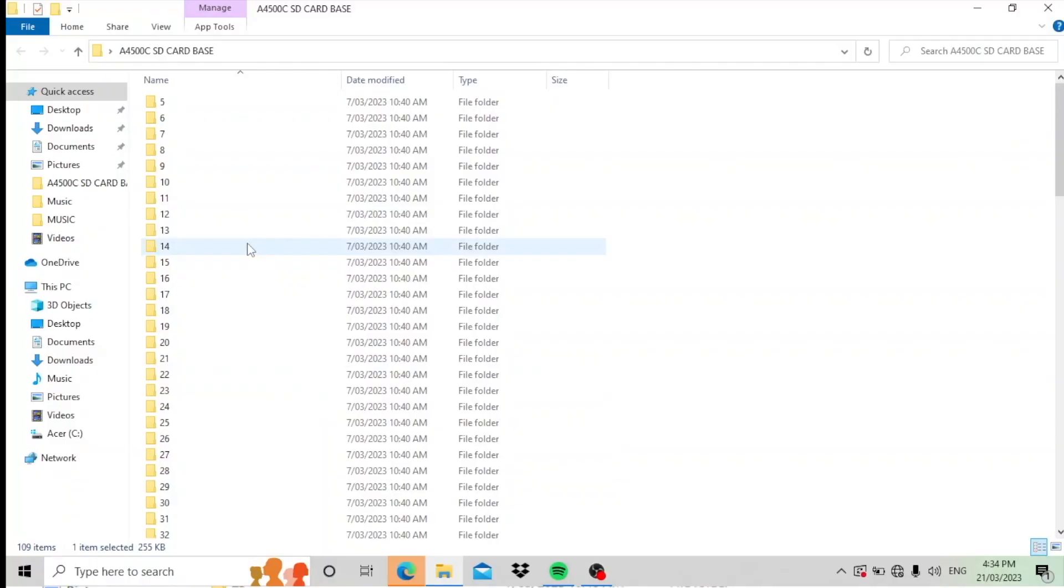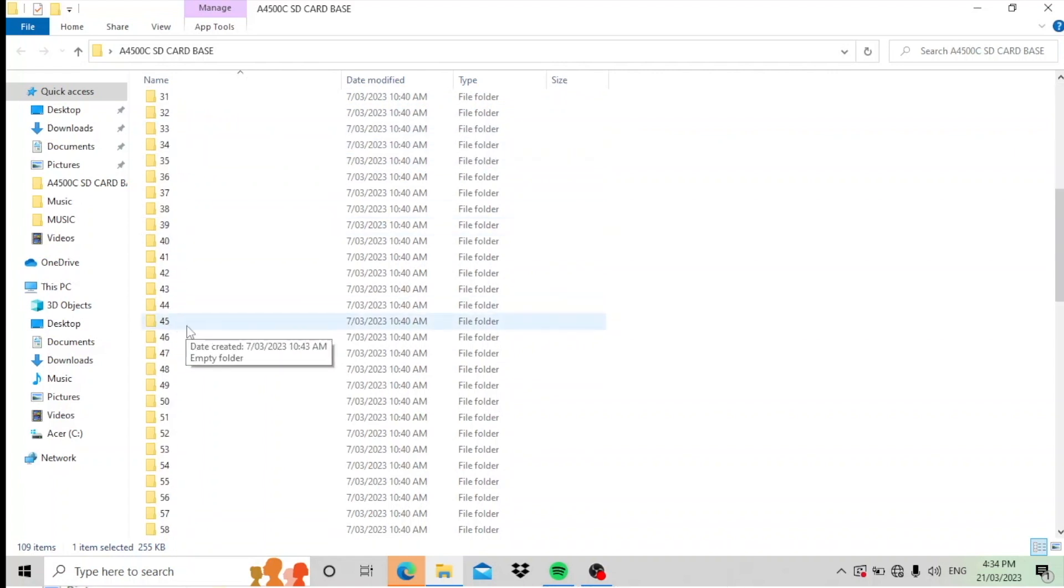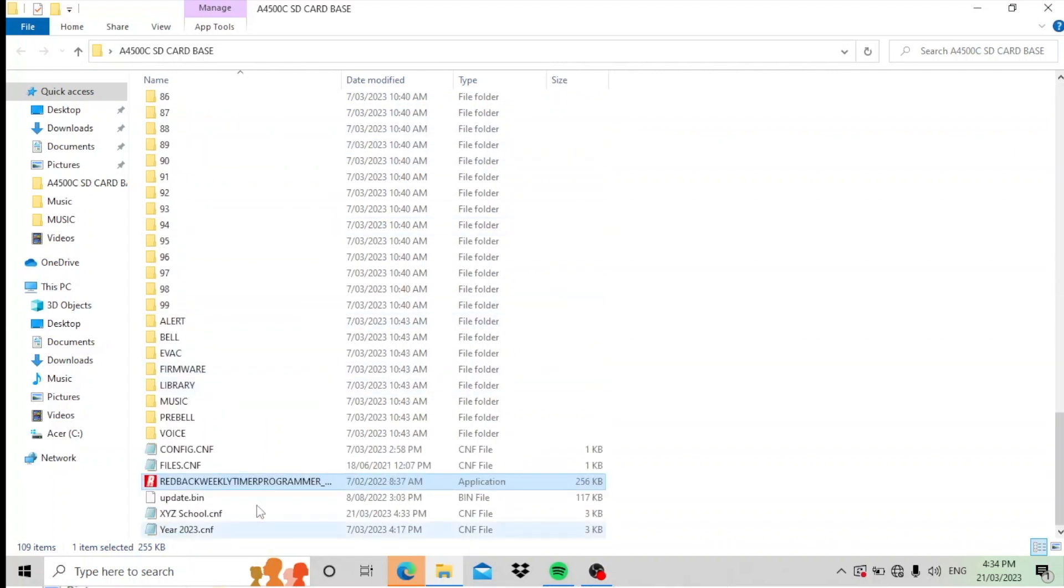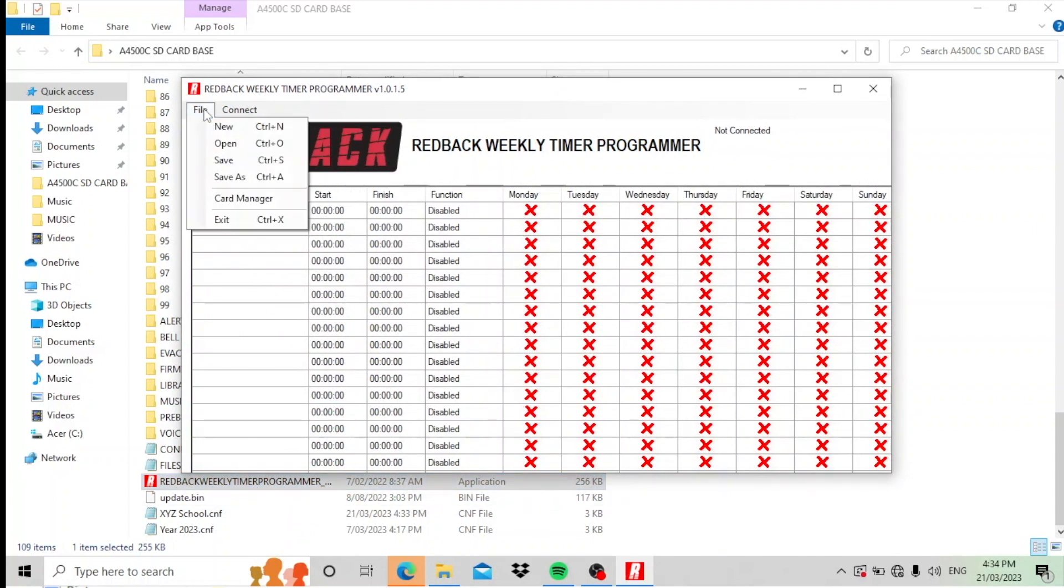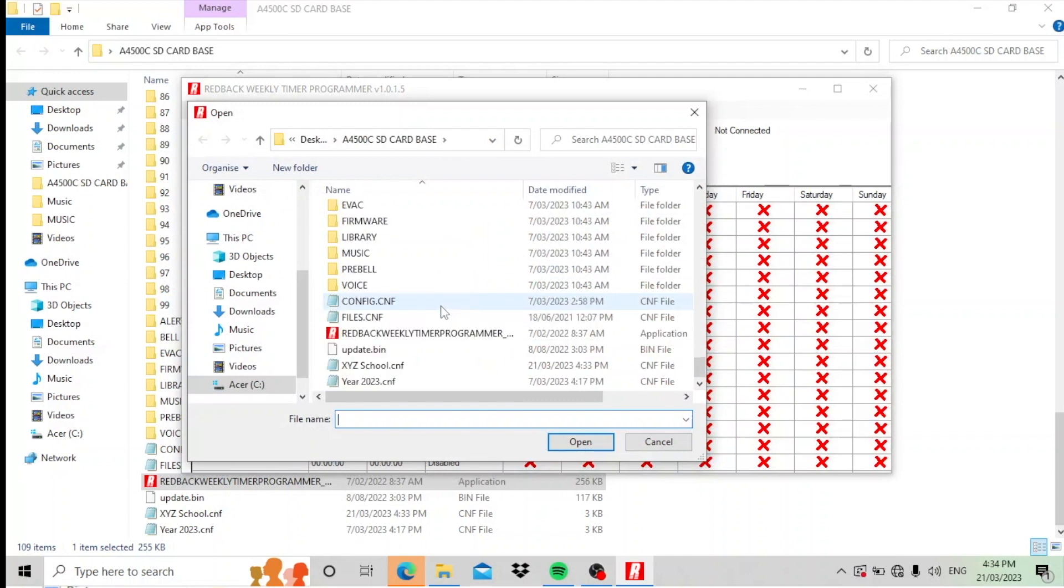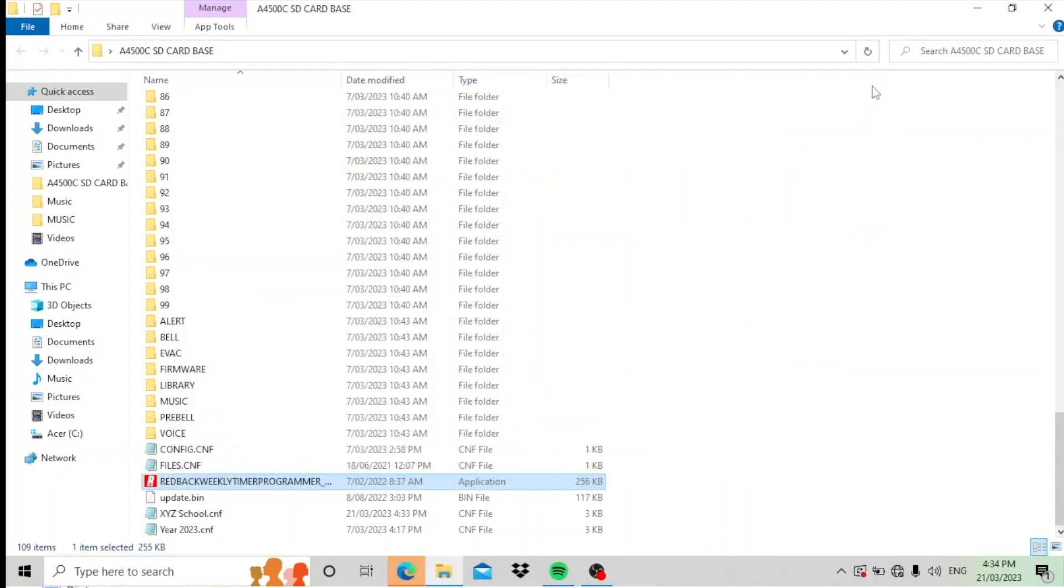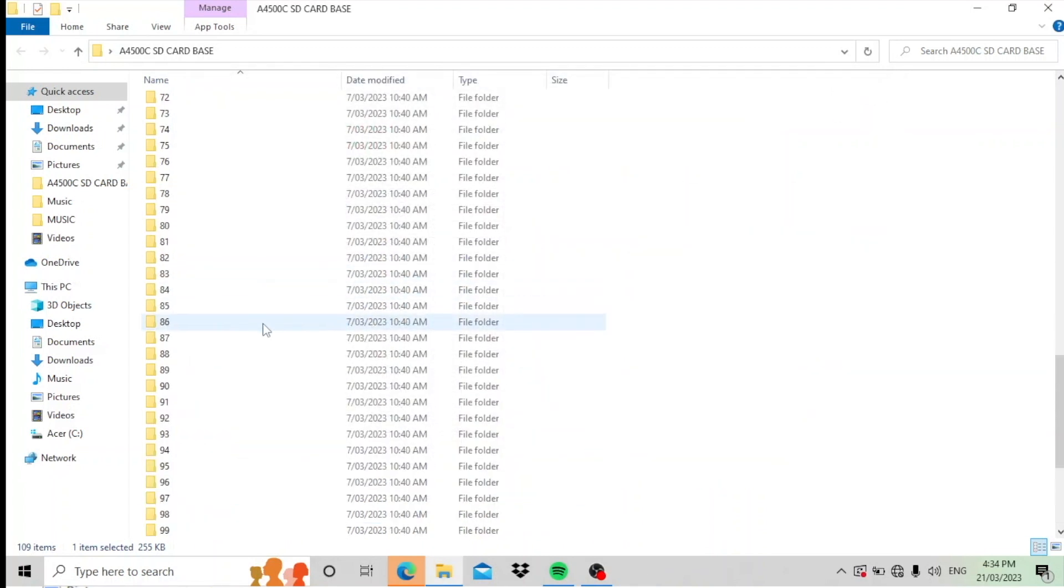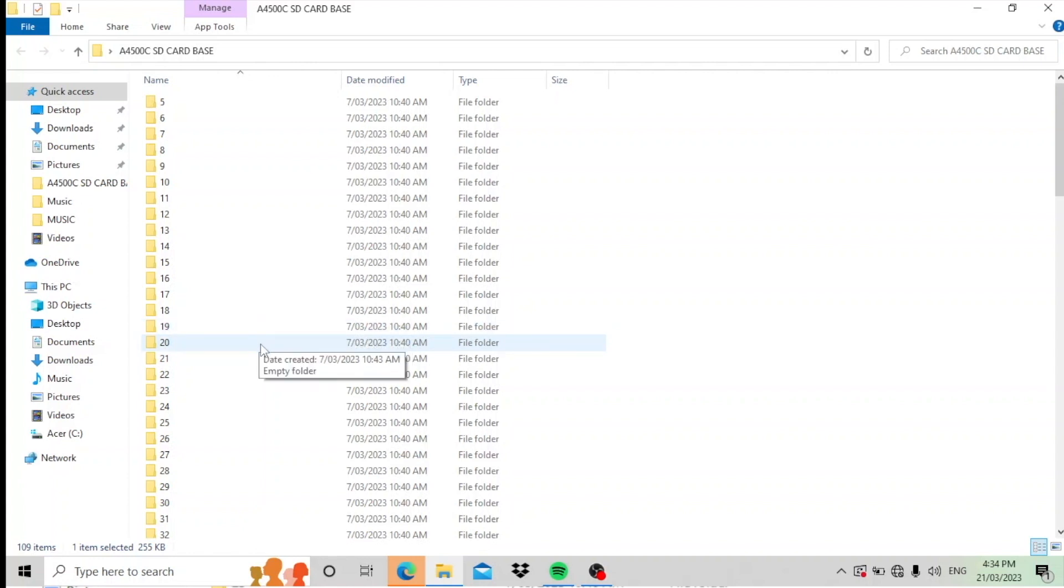Now if you come back later and you want to make changes, you put this back into the computer again. Scroll down to your application again when you open it. The file you will have saved. So we go open, and the file we're working on is the XYZ school. There it is there. And you can make appropriate changes as required. So that's how simple it is to operate the A4500 4505 programmer.